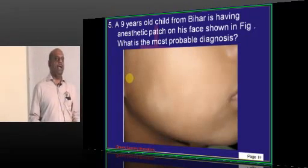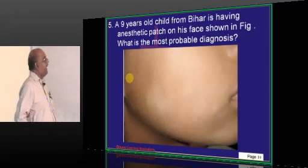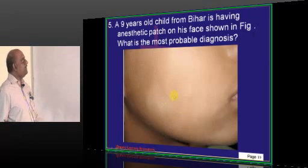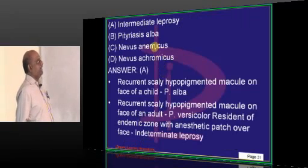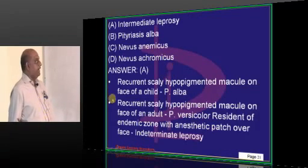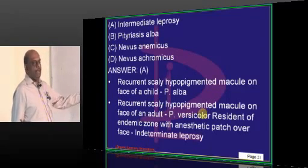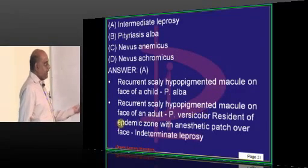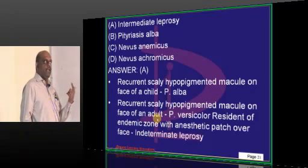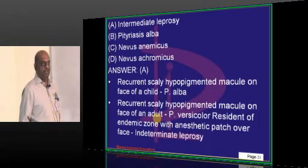A 9-year-old from Bihar — Bihar is endemic for leprosy — presents with an anesthetic patch, which is very classical of indeterminate leprosy. Whereas if there is a recurrent scaly hypopigmented macule on the face of an adult, you should think of Pityriasis versicolor, which is caused by Malassezia furfur.